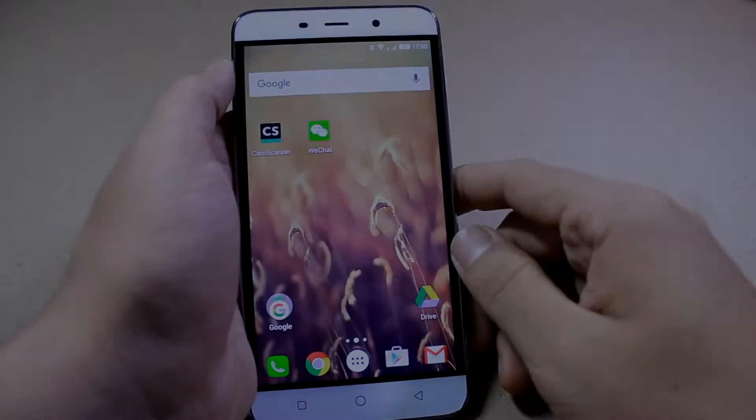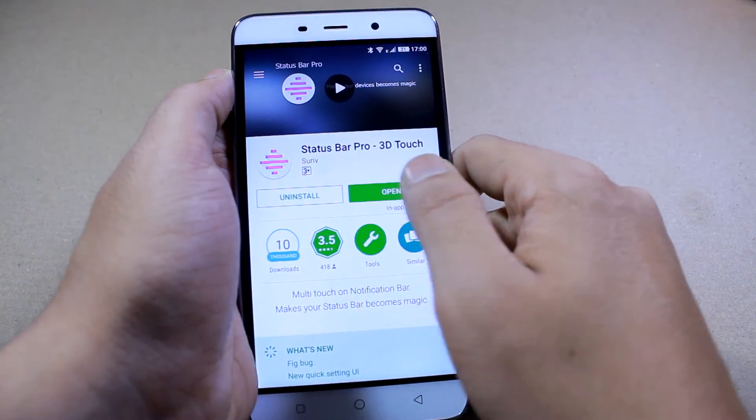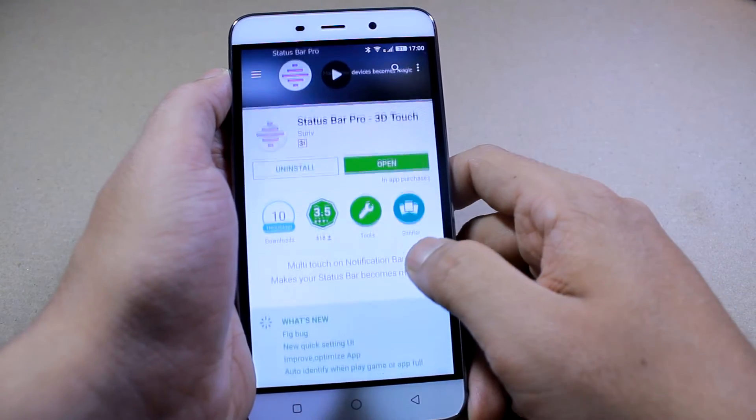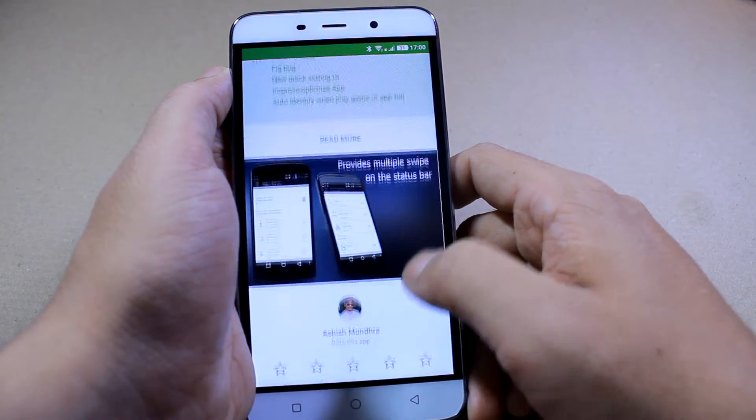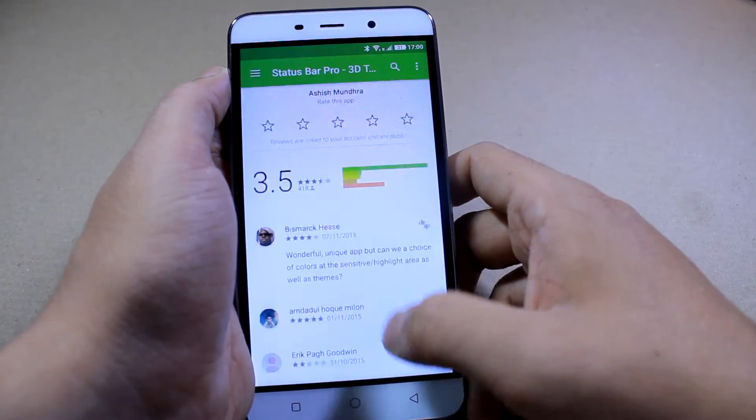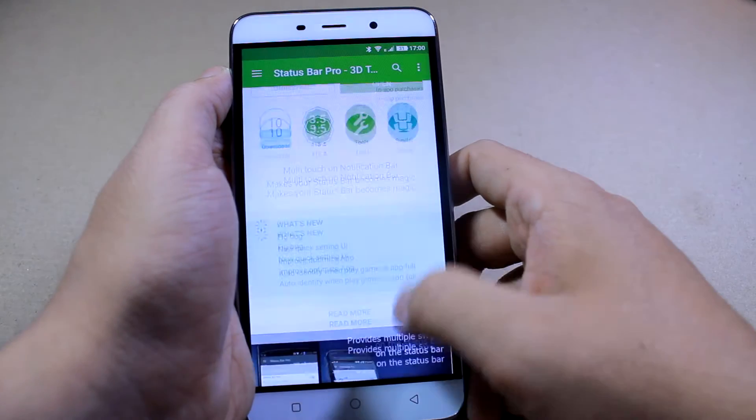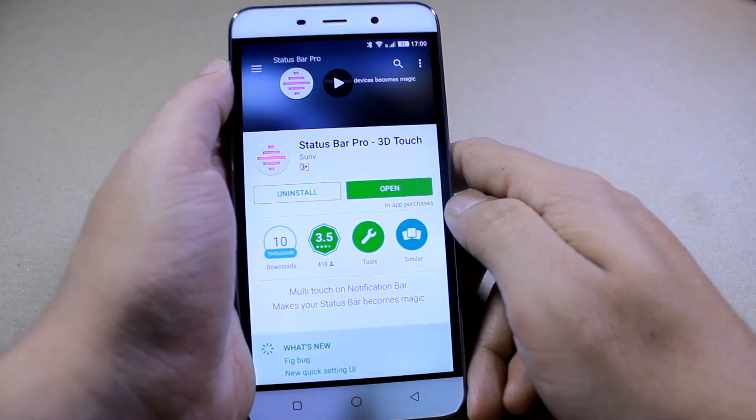So to start with, open up the Play Store and download an app called Status Bar Pro 3D Touch. The app is free to install and works on Android 4.0 or higher devices.